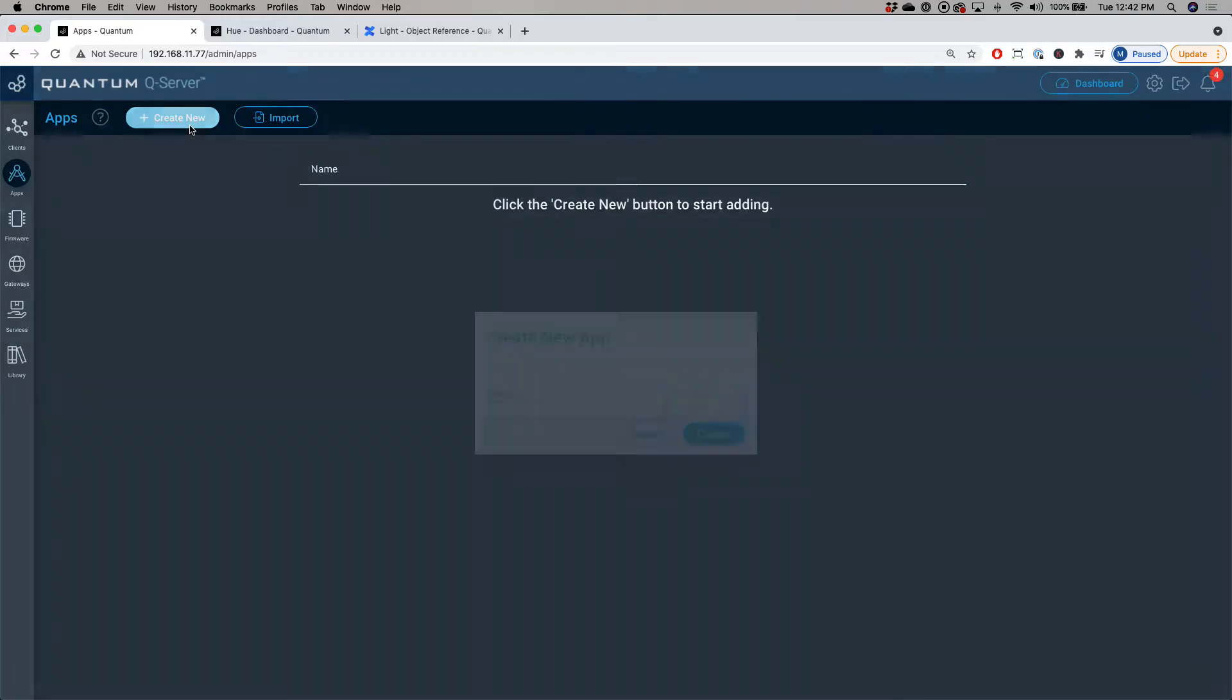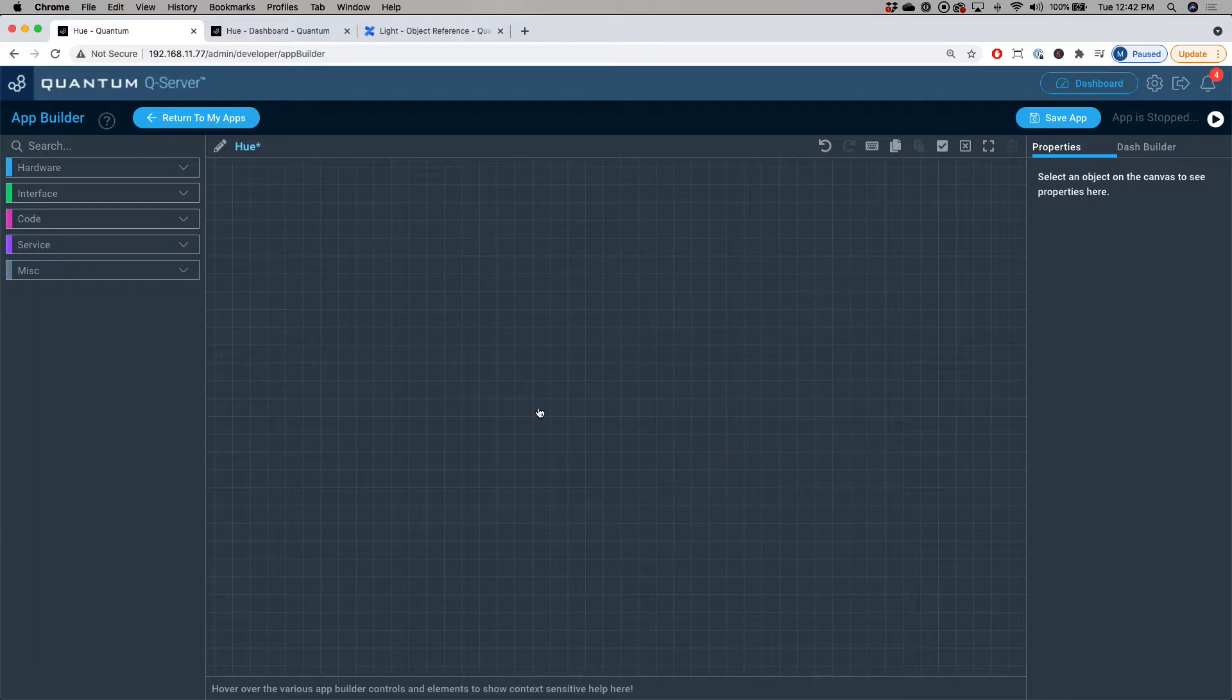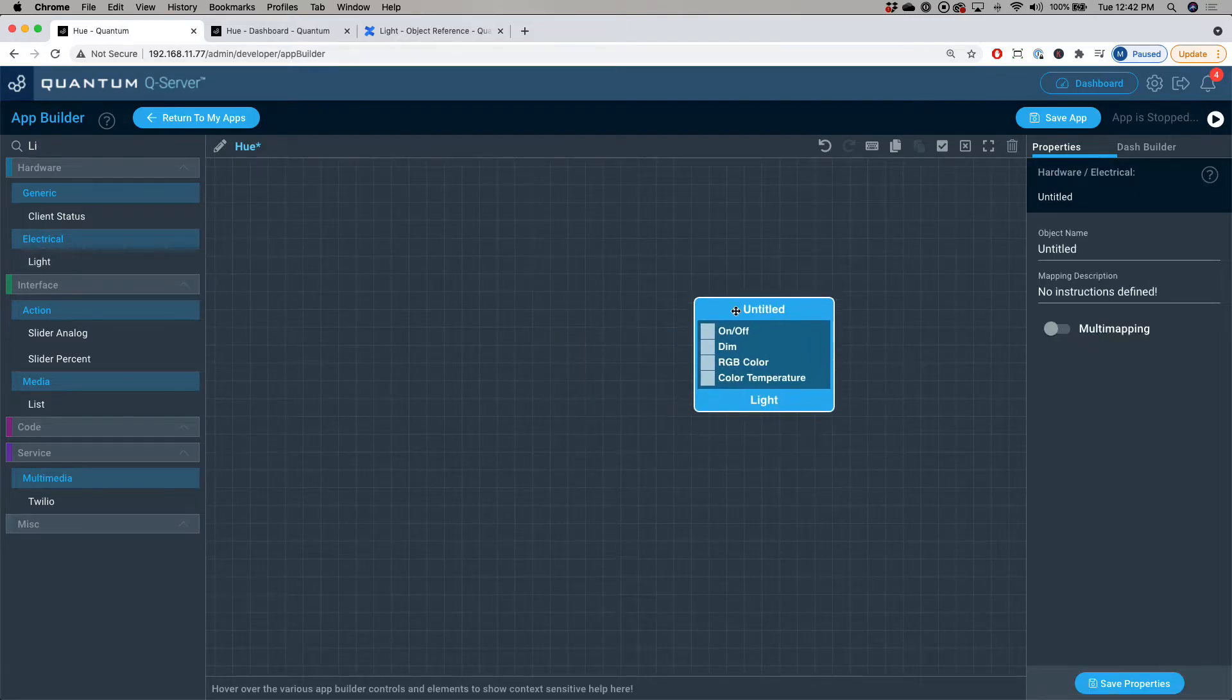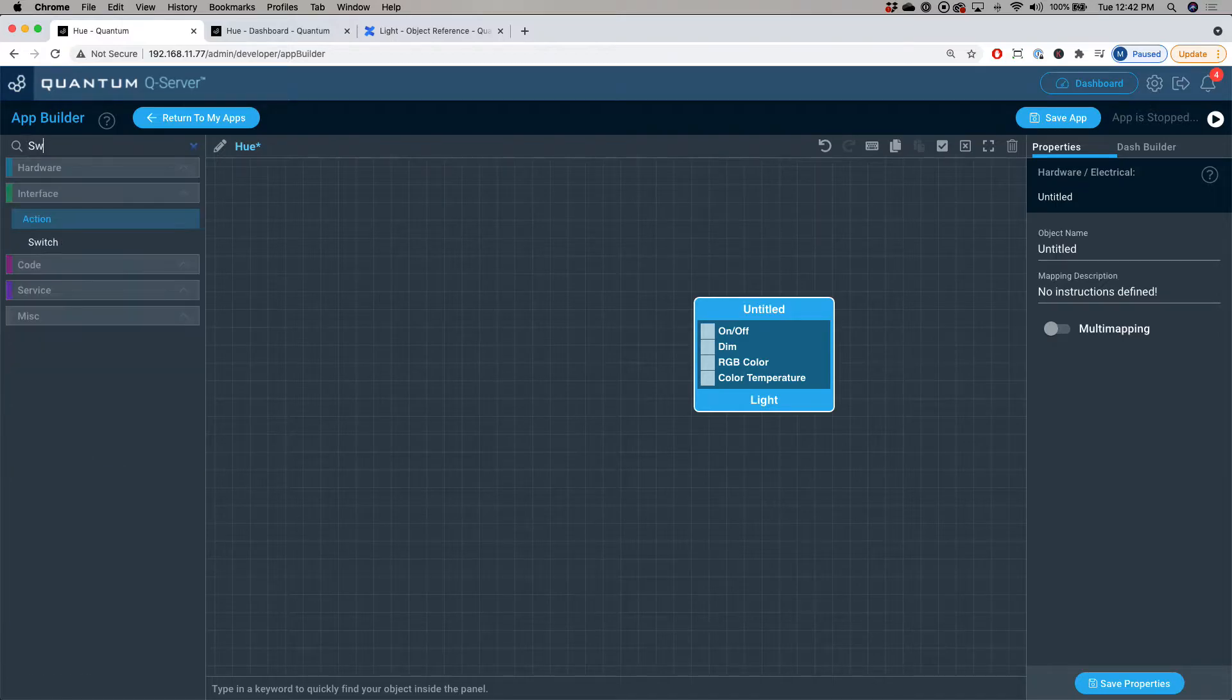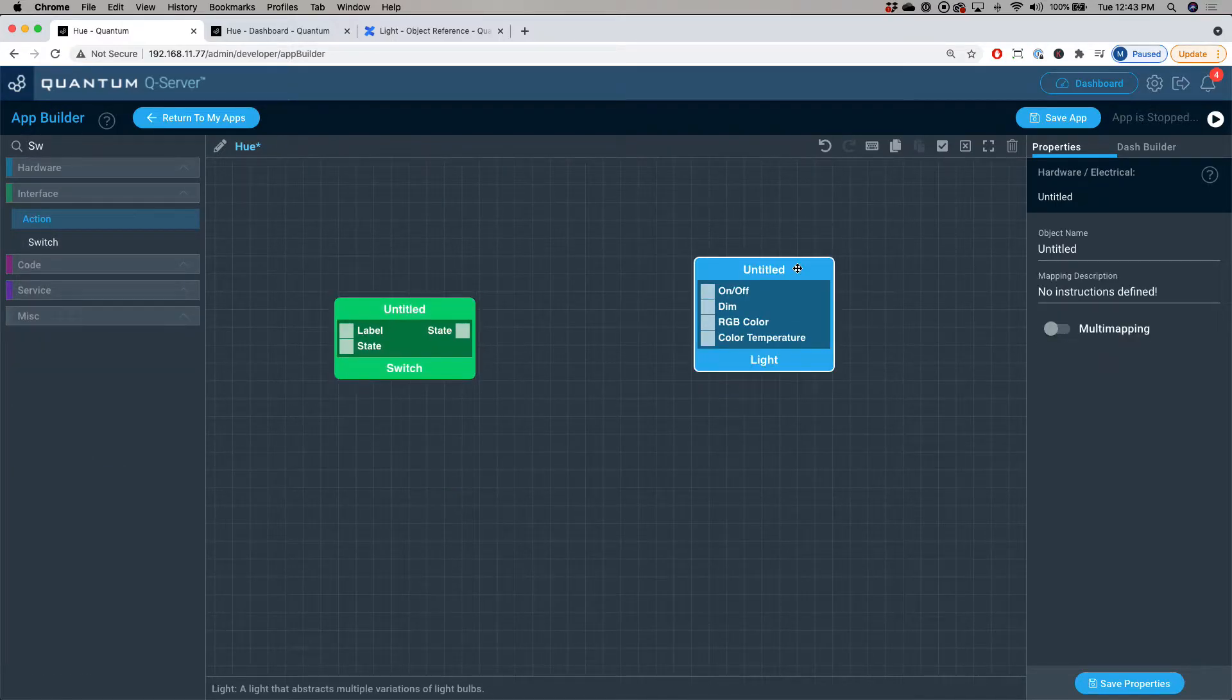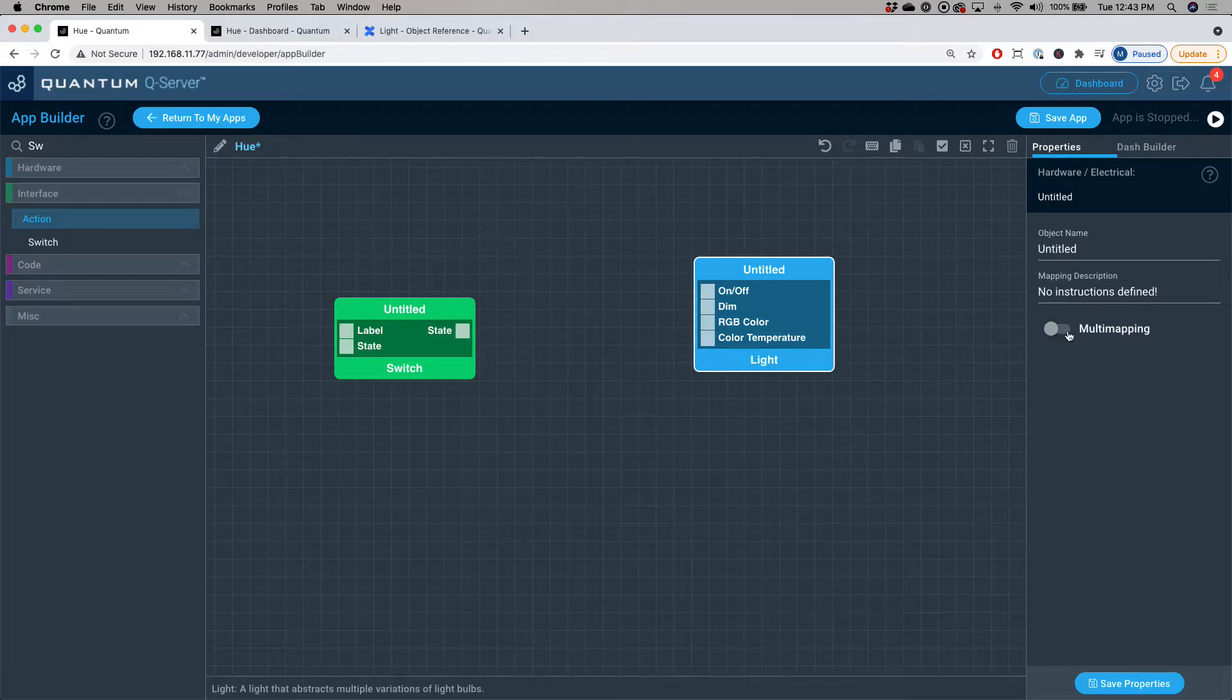I'm going to click create new, name this app Hue, and click create. Now since I'm using the Hue light bulbs, I'm going to drag out the light hardware object and then a switch interface object. Since I'm using four Hue light bulbs, there's two ways we can create this application. One way is we can have one light hardware object for each light bulb or we can use the multi-mapping feature found here.